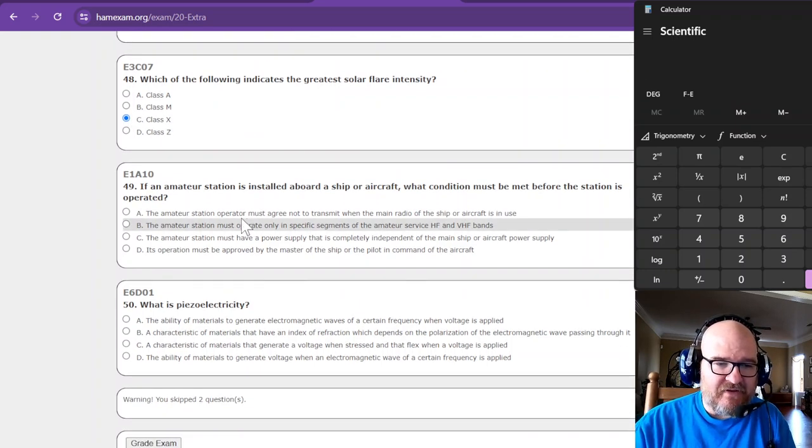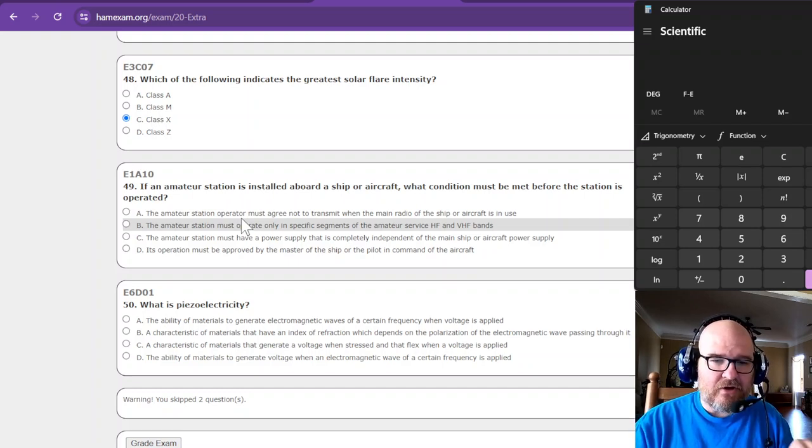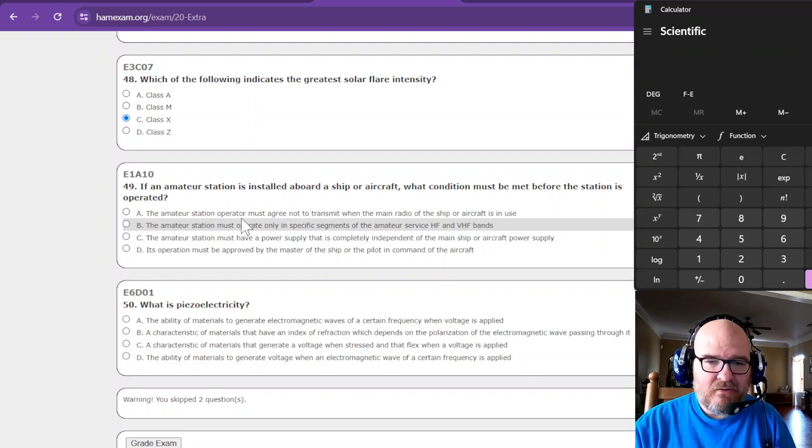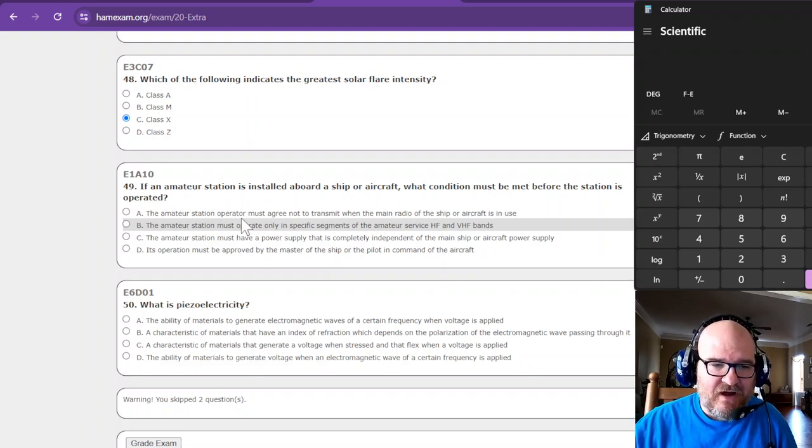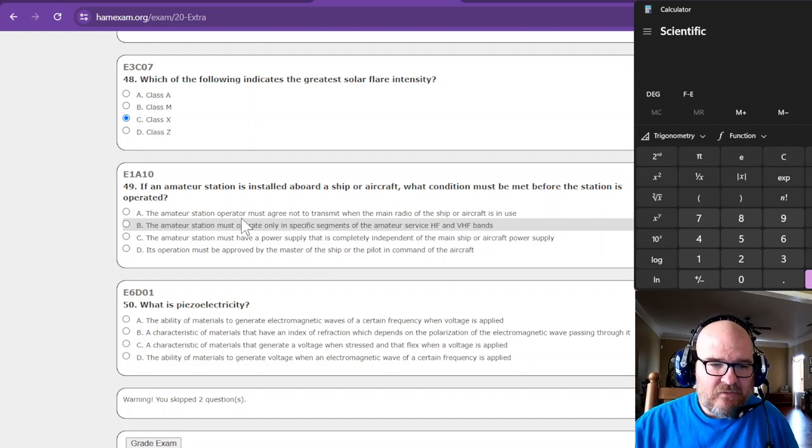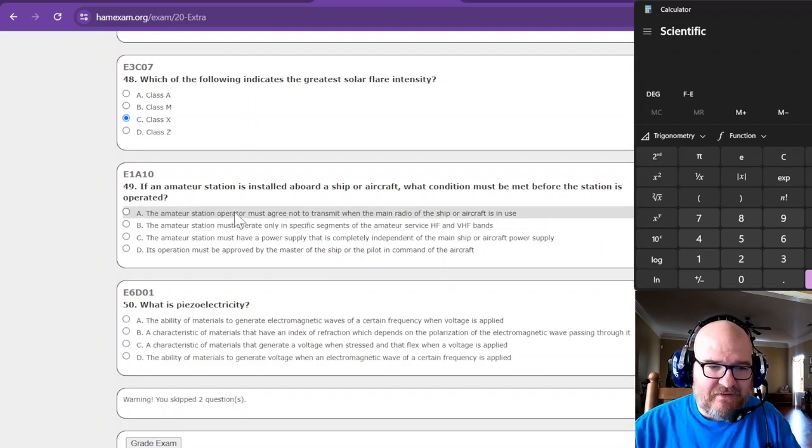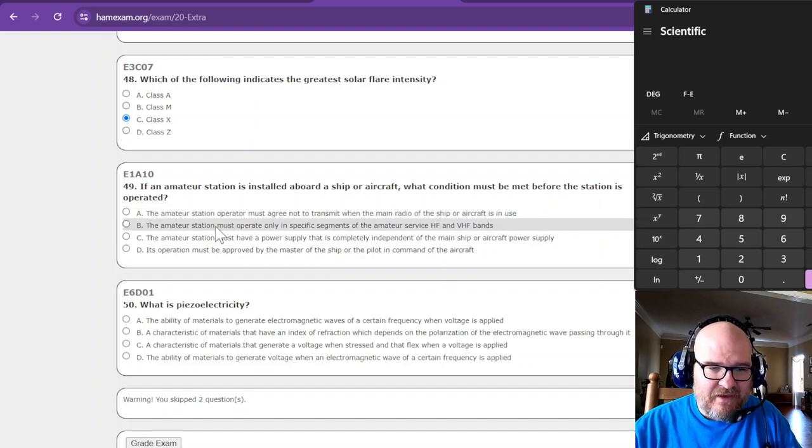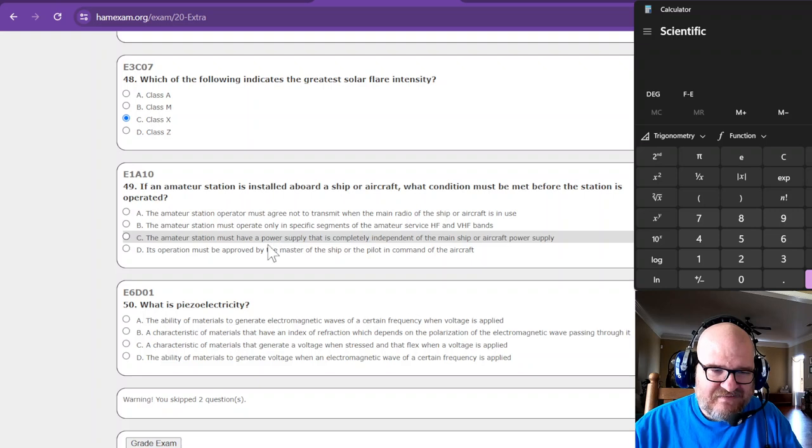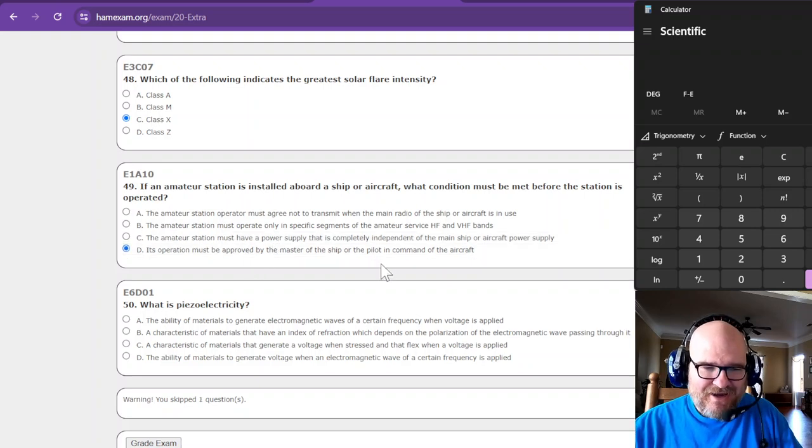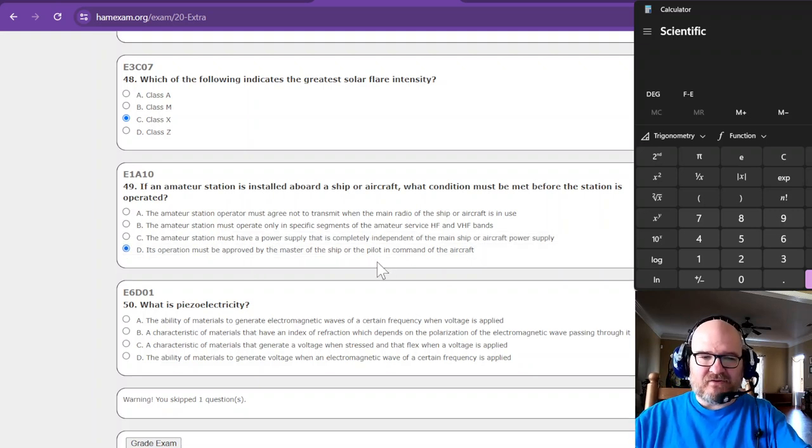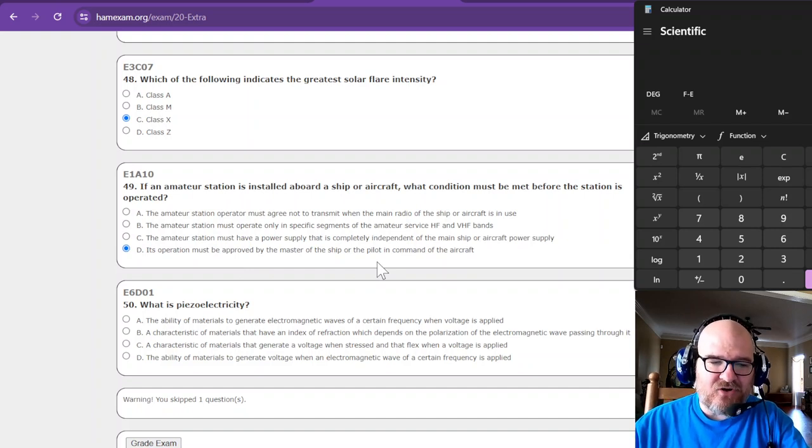If an amateur station is installed aboard a ship or aircraft, what condition must be met before the station is operated? So the amateur station must agree not to transmit. That one was, amateur must, no, amateur station must have... What? Okay, operation must be approved by the master of the ship or pilot in command of the aircraft.